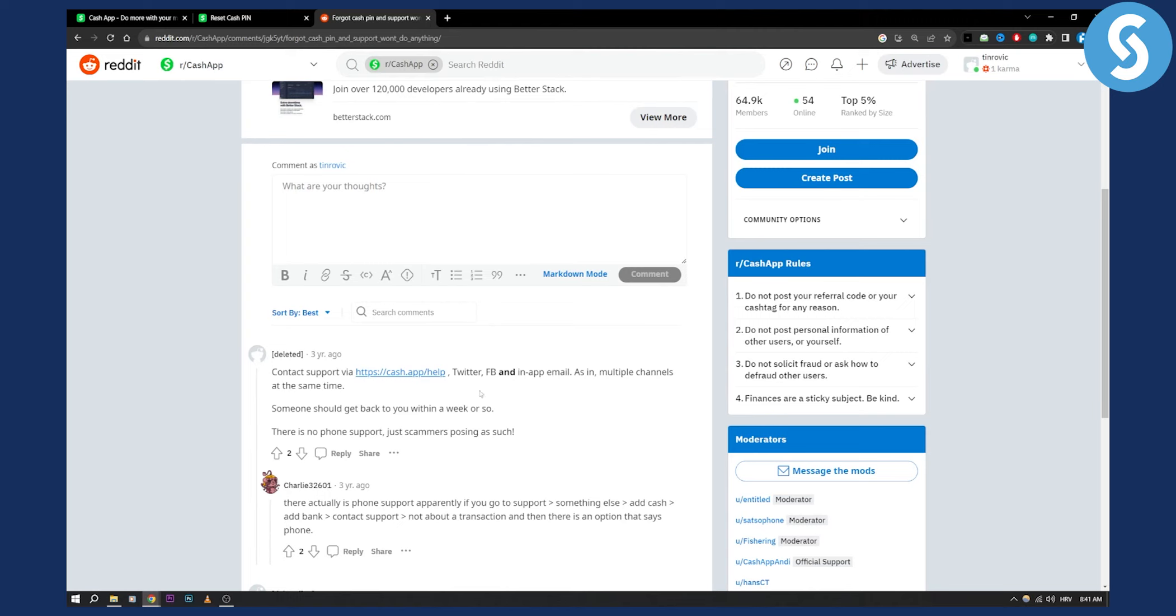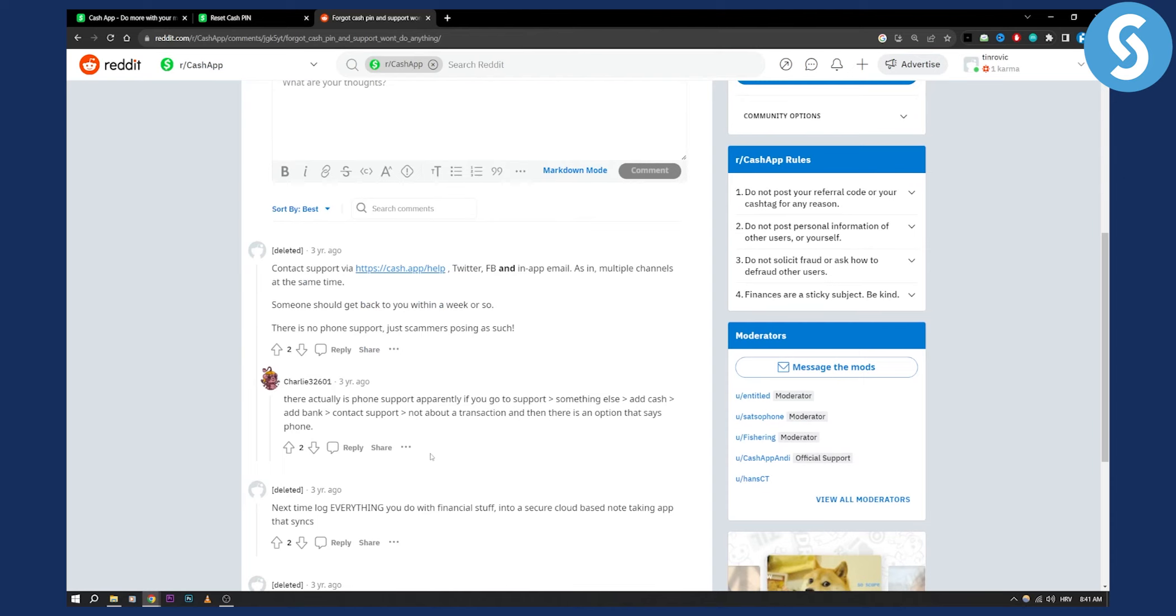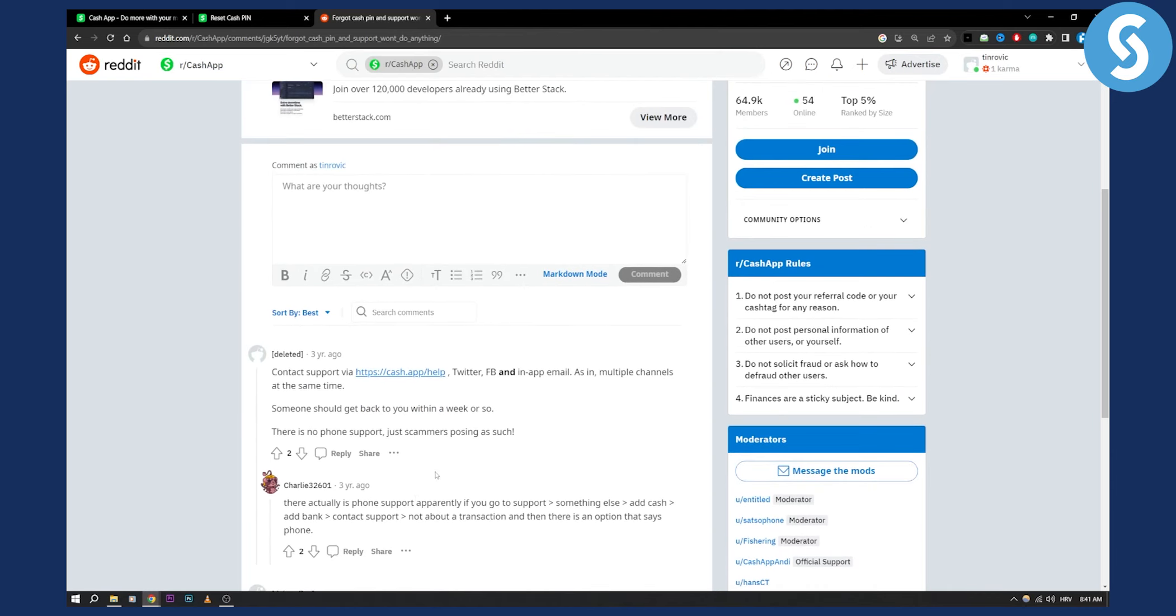After you do that, you can contact support and wait for a bit. If they don't answer, there is actually a phone support apparently. If you go to support, something else, add cash at a bank, and then contact support not about transaction, there is an option that says phone. So maybe there is phone support right now, but as I know, there is no phone support.